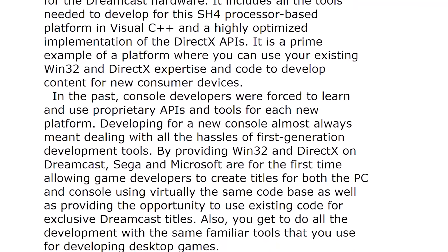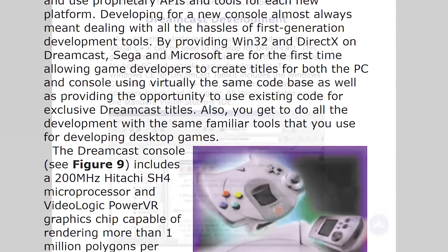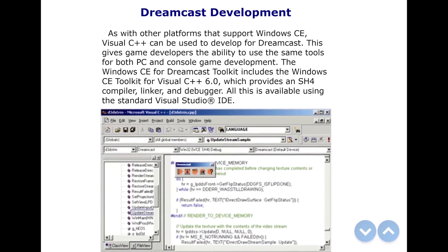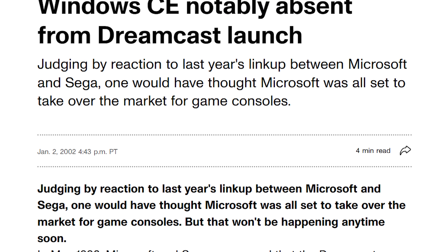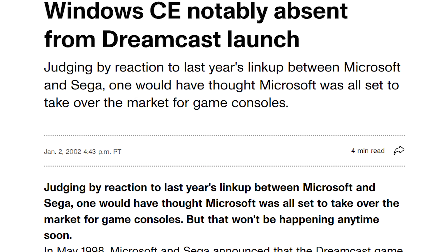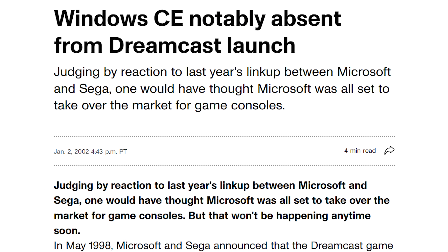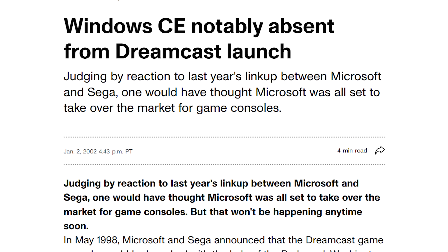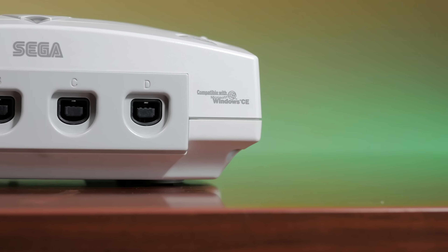Microsoft were also very interested in entering the console market with their PC software sales expanding rapidly at this time. The only problem was, when it came to launch day of the Sega Dreamcast, Windows CE was notably absent, except for those words etched on the console when the system came out.